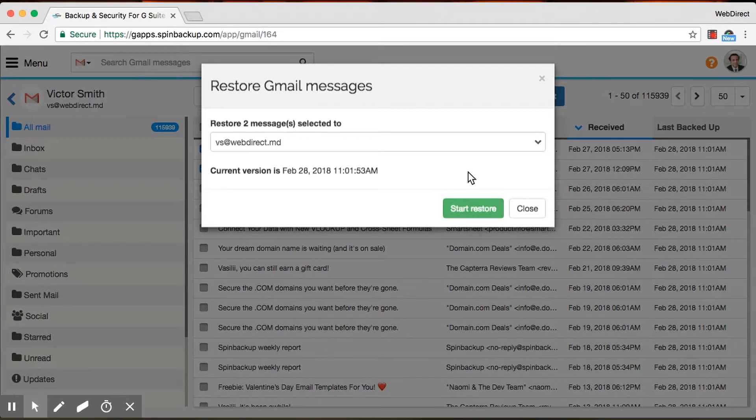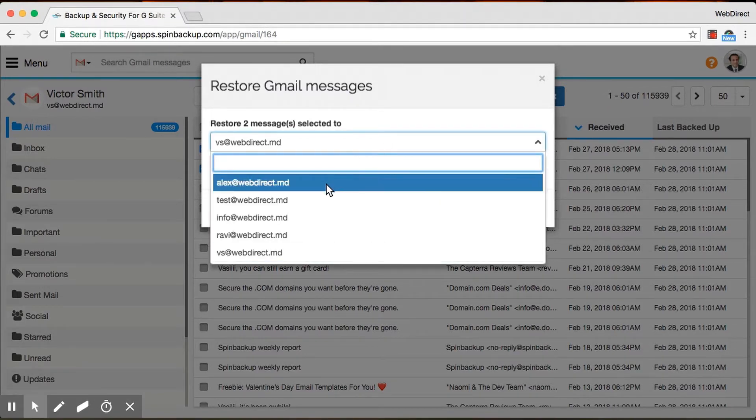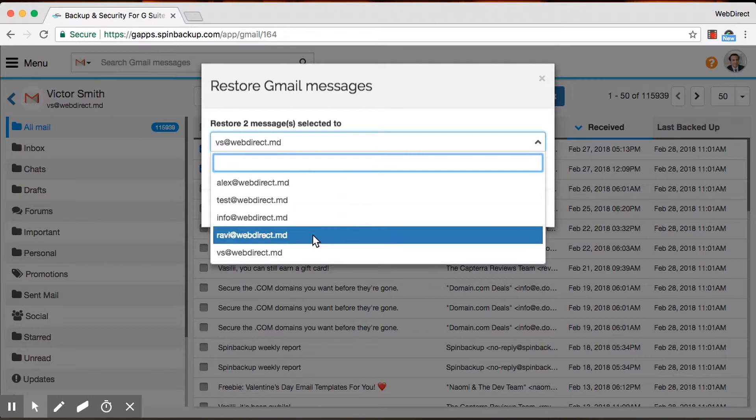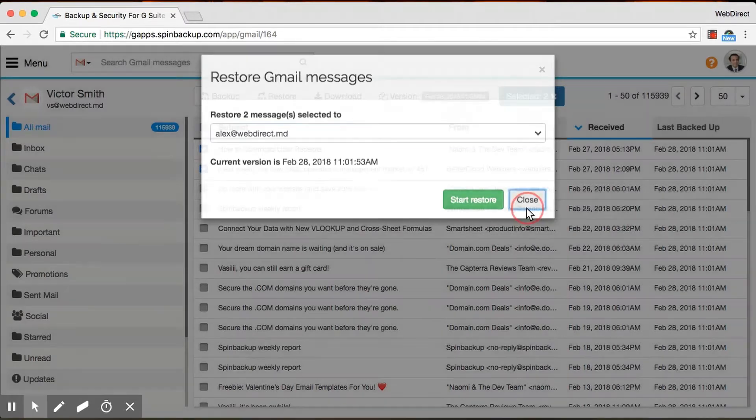You have a couple of other options from here. You can migrate the data over to a different user. So say I just fired an employee, and I want to migrate his data to Alex. I can do that. Click Start Restore here.